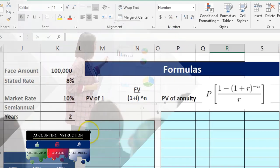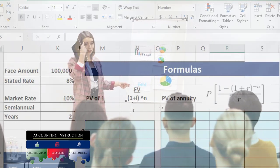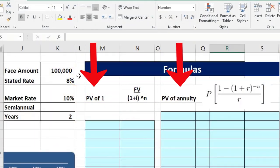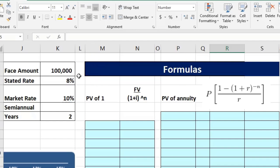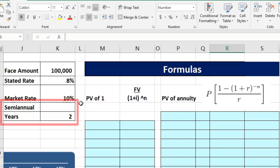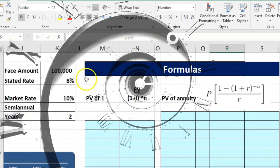Here we're going to use the formulas. Bonds are typically used to introduce present values because by their nature they have both kinds of present value equations: the present value of one lump sum and the present value of an annuity. This bond has a face amount of $100,000, a stated rate of 8%, and a market rate of 10%, with semi-annual payments — twice a year — over two years.